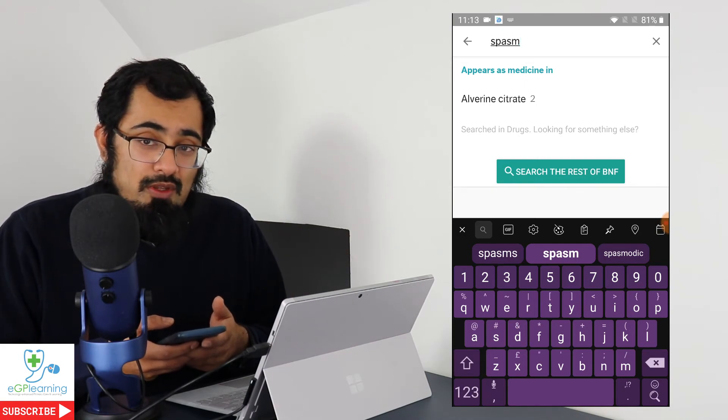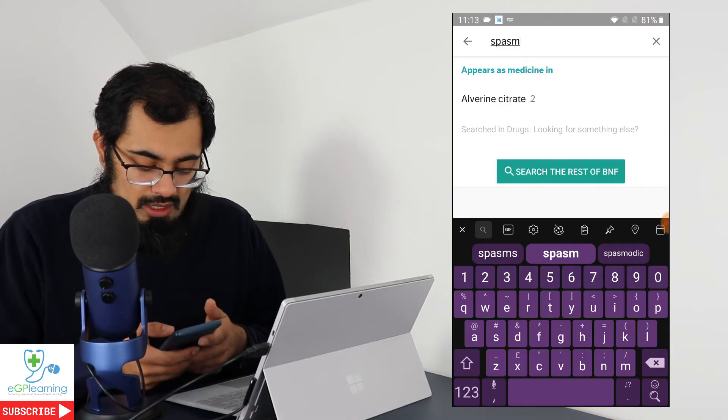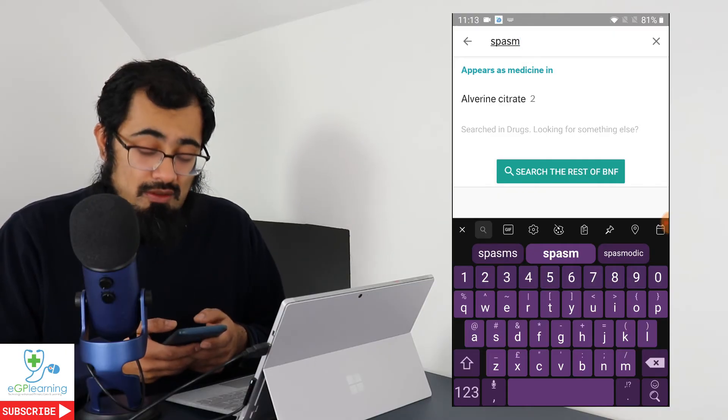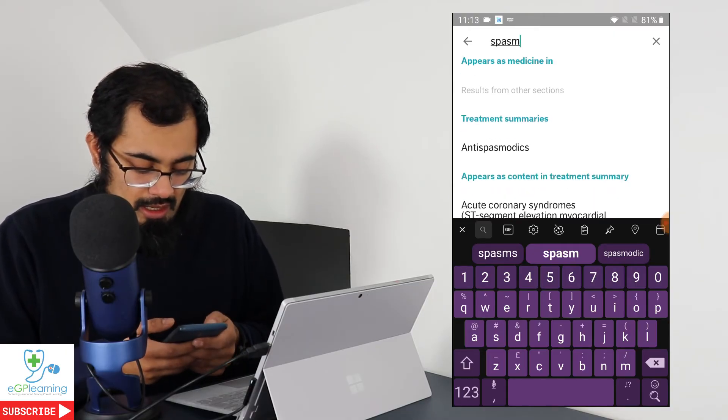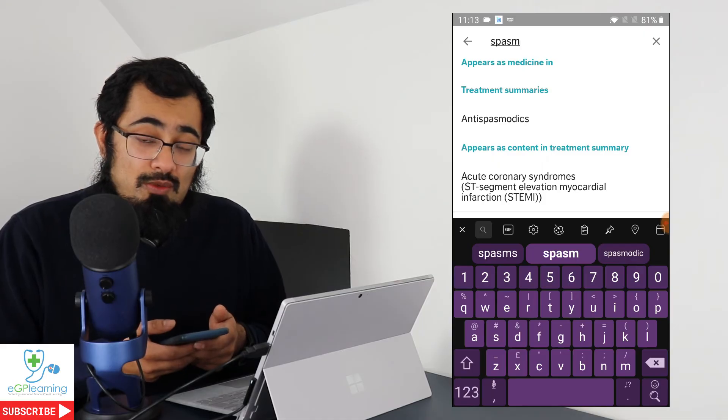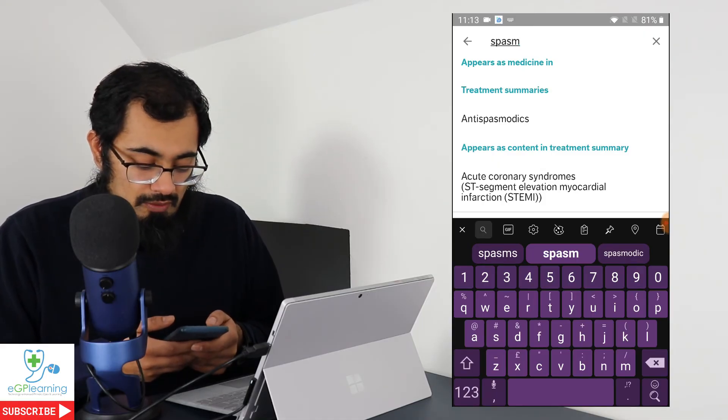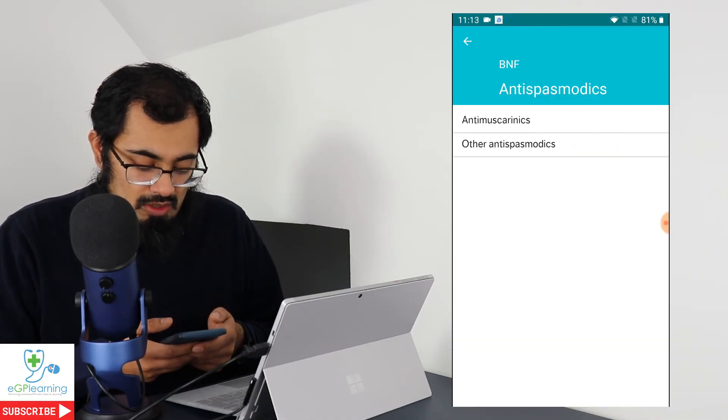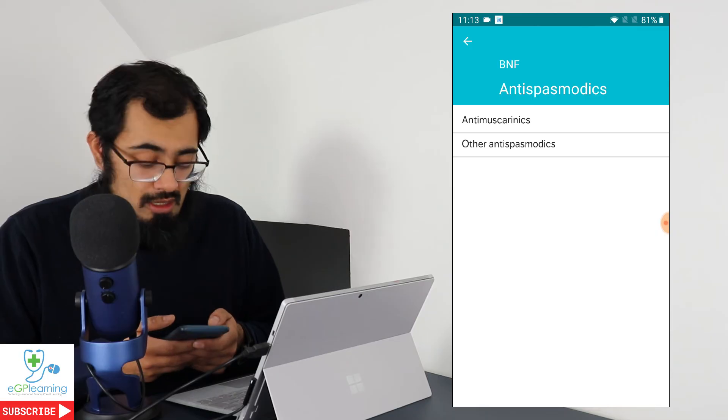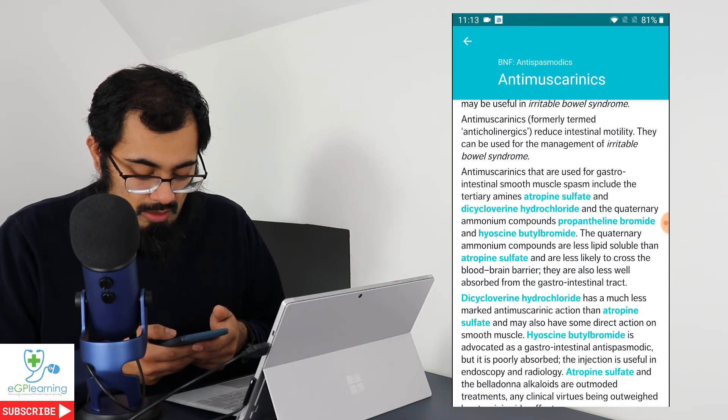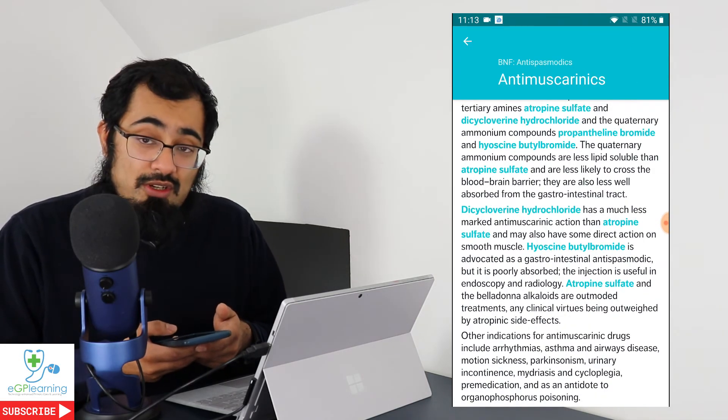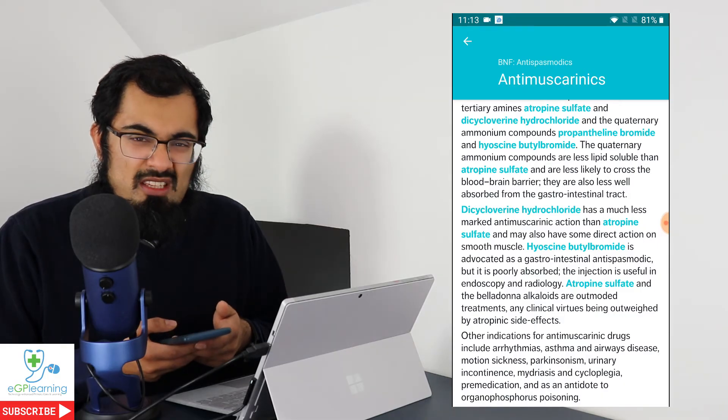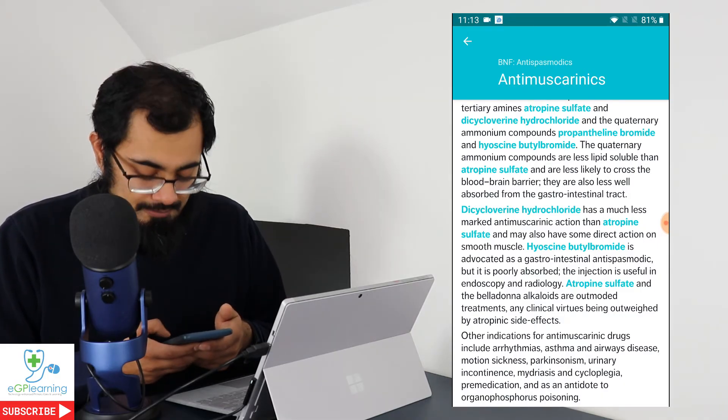The reason why it doesn't bring up those information depends on which section you're in. And as you can see, it has this button that says search the rest of the BNF. You put on to click on that, and it'll actually bring up much more options in terms of what you can search for. So for example, if you have to all antispasmodics, it then brings up the various sections, and you can have a look at that. And as you can see, it brings up the information about the various different types of drugs you could consider. It's a lot more effective when you do it that way.